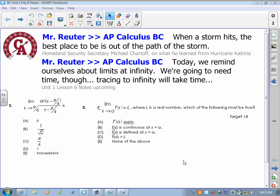All right, it's lesson six in unit one. Unit one is a look at pre-calculus and some limit stuff. Specifically today, we're going to look at limits at infinity or involving infinity. That's the goal of today's lesson.